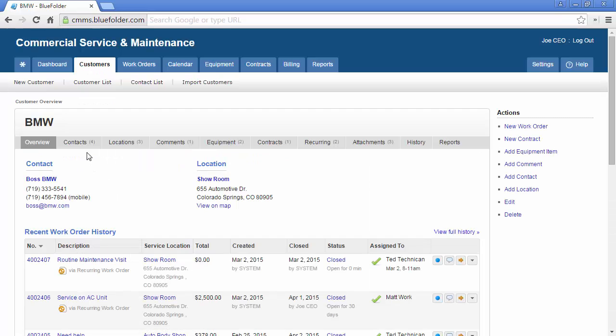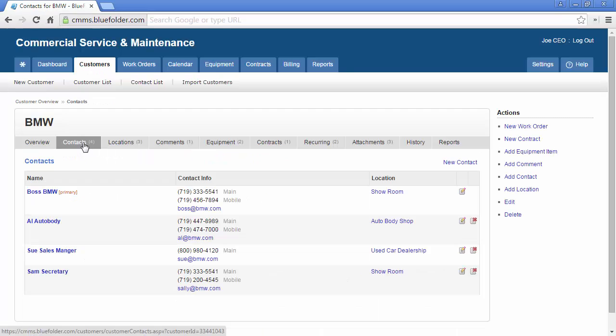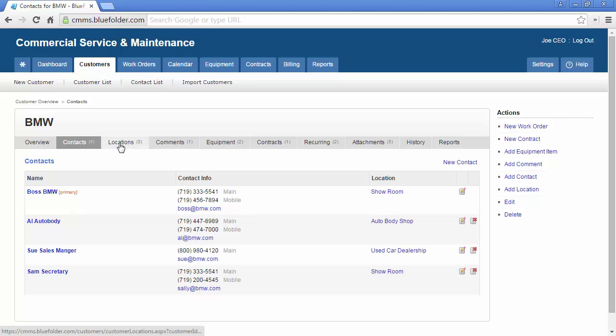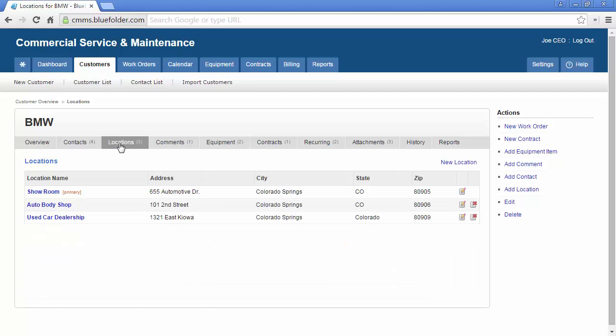If your customer has multiple contacts, you can list them under contacts. Under locations, you can track your customer's locations if they have more than one.